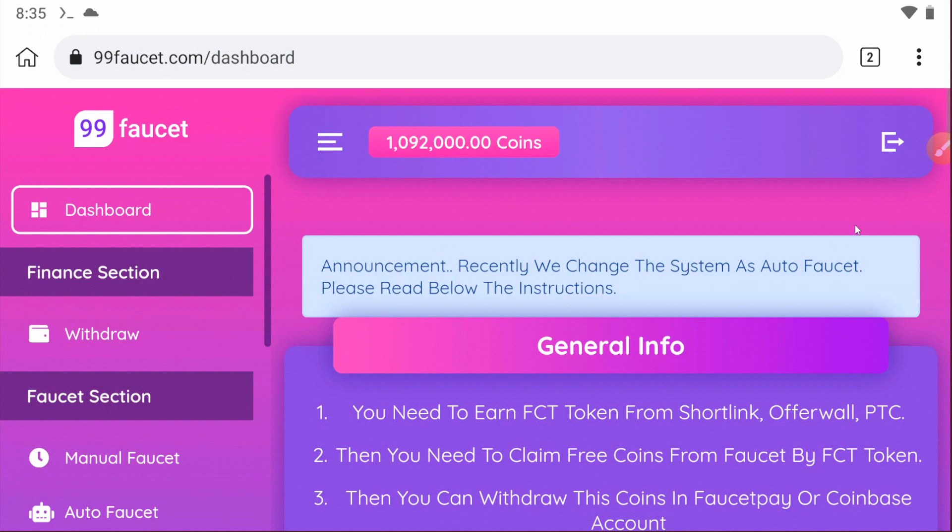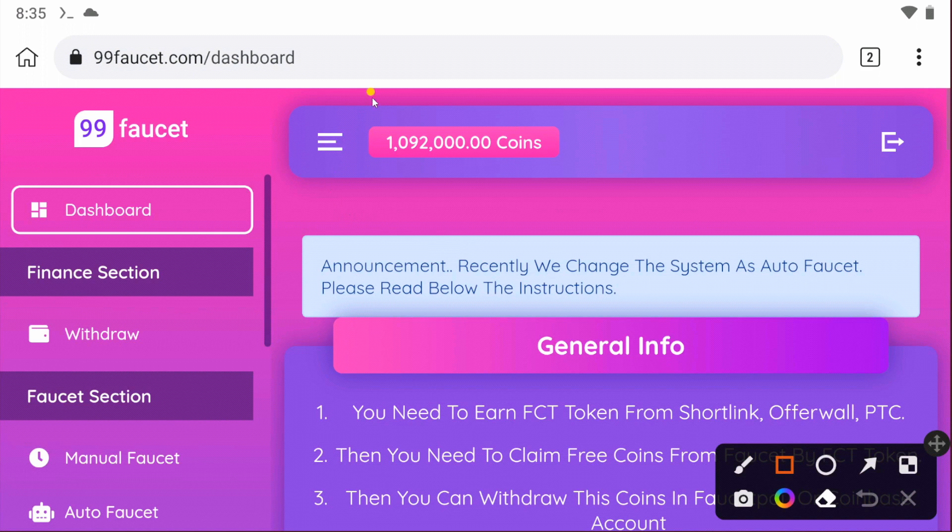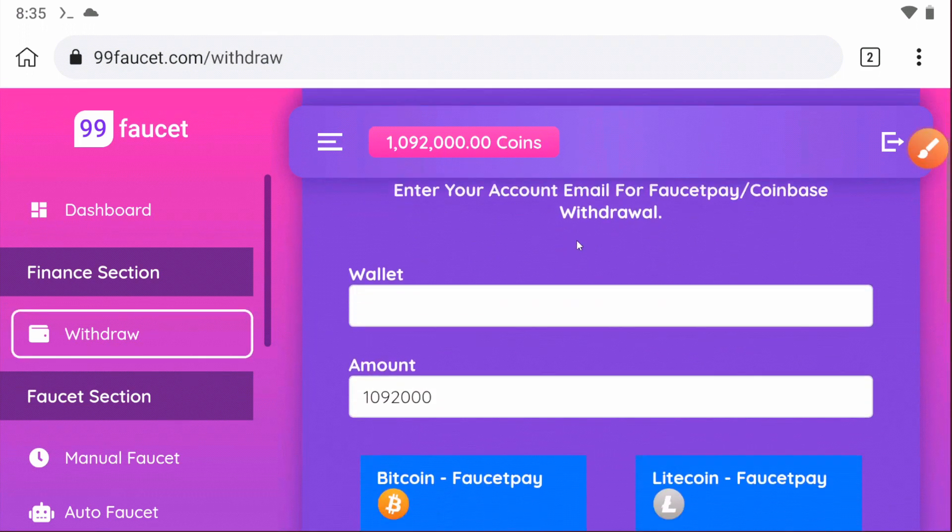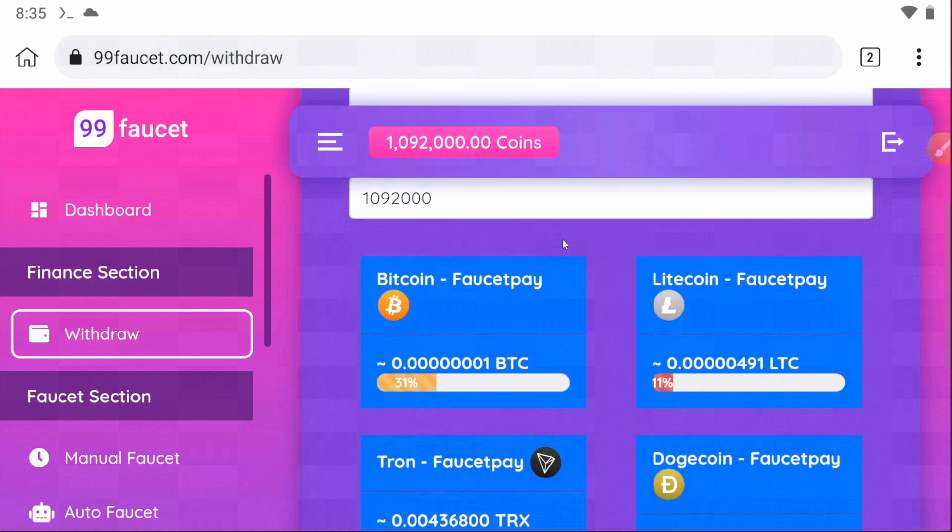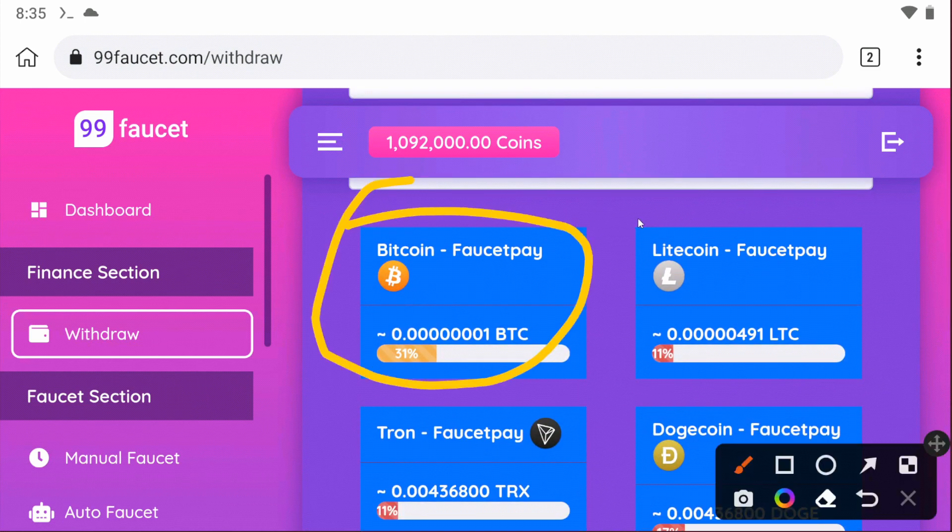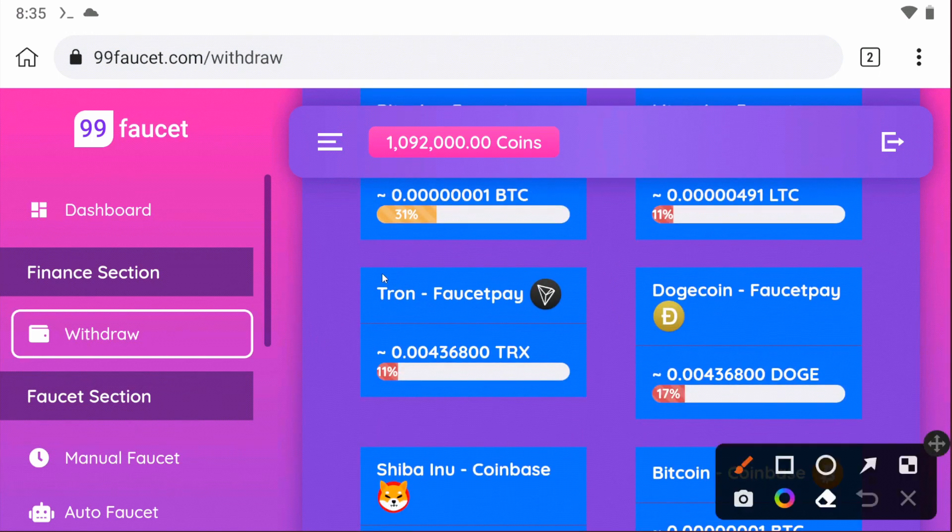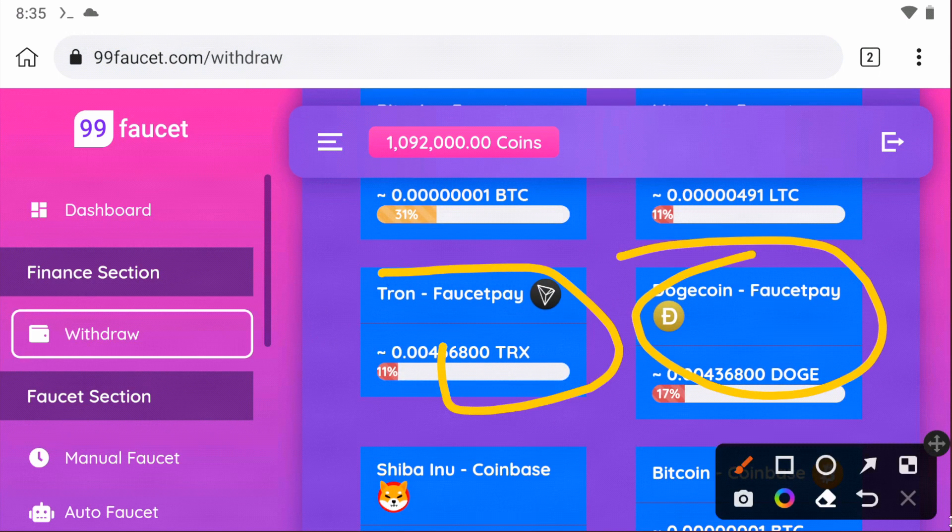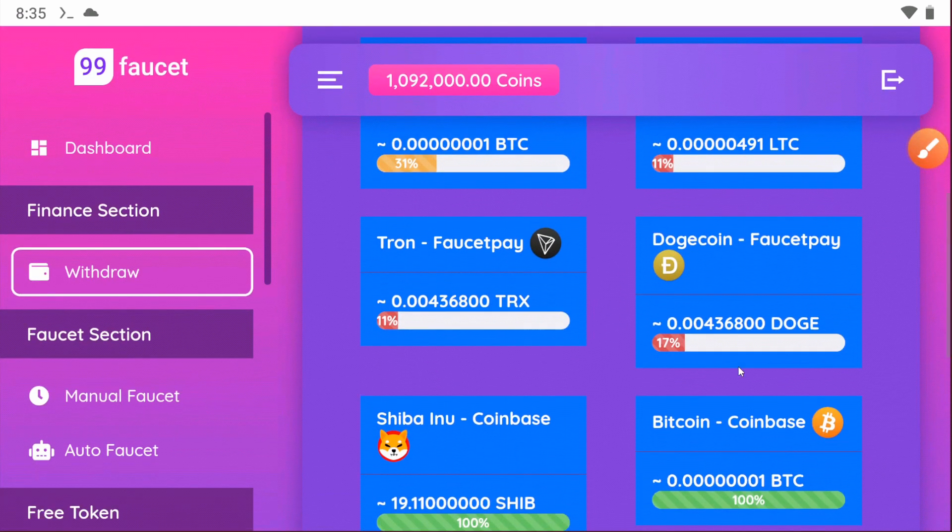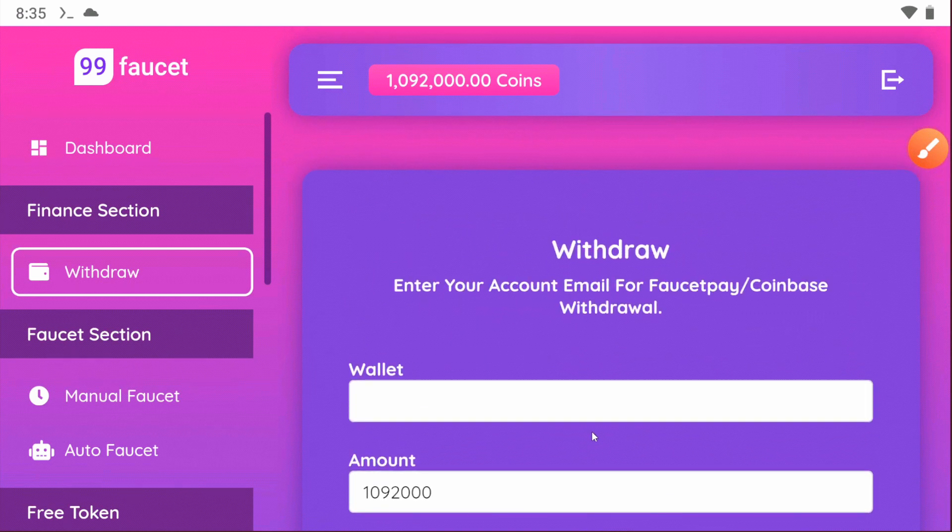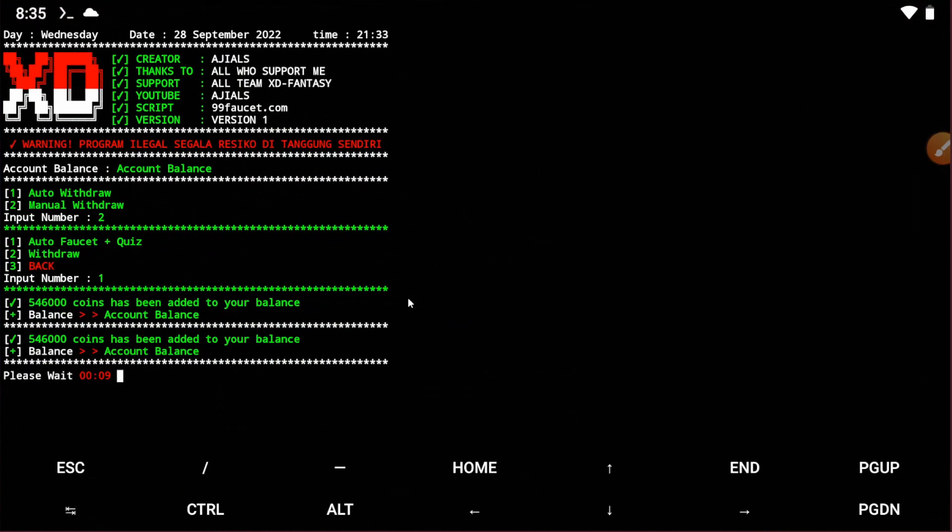You can see my previous balance. Now I just need to refresh the page. Boom guys, you can see my balance has increased and you can withdraw this amount to your FaucetPay account. You can withdraw in Bitcoin, Litecoin, Tron, Dogecoin, and Shiba Inu. This means the script is working smoothly, so enjoy the scripts.